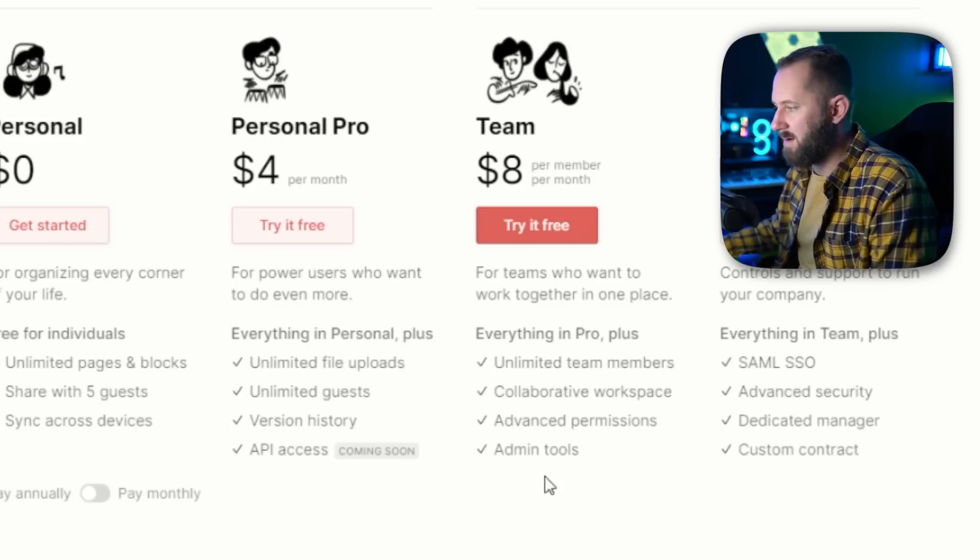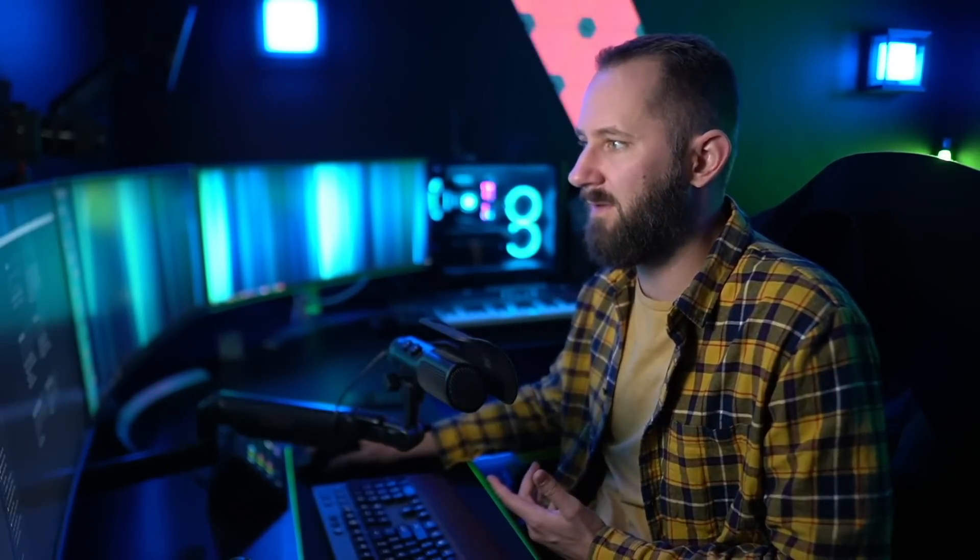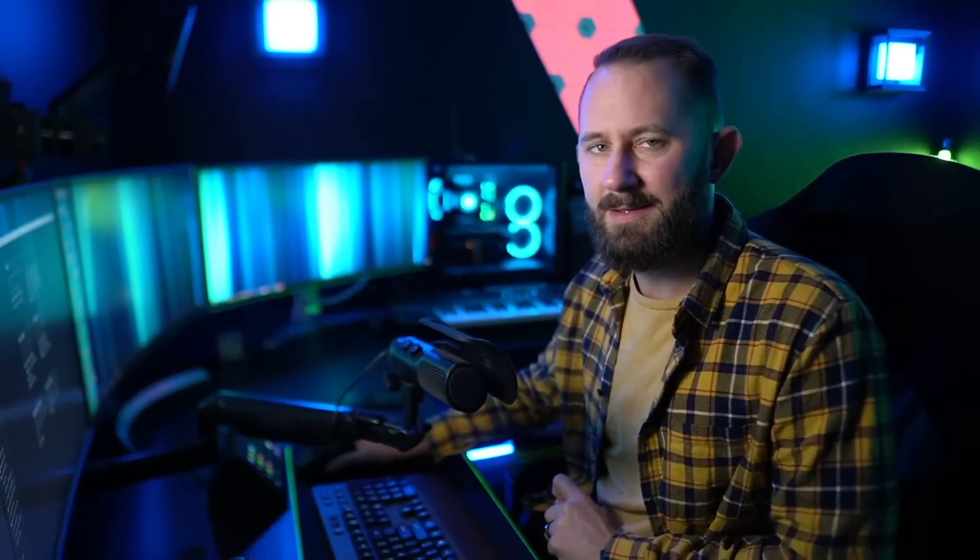We use the Team plan and have quite a few members — that seems to be a really fitting option for us. If you have a team or a small group of individuals, I'd definitely recommend Team. But if you have no money, check out Notion anyway, because starting to organize your life this way is super helpful. Notion can grasp any information you throw at it.